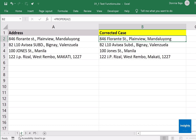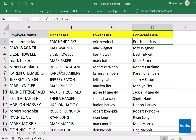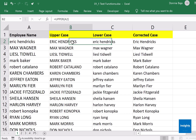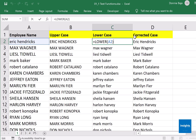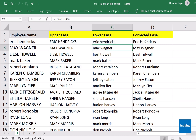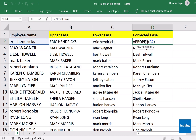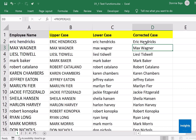To recap, we discussed the use of three functions: UPPER, LOWER, and PROPER. All of them are used to manipulate the case of text.